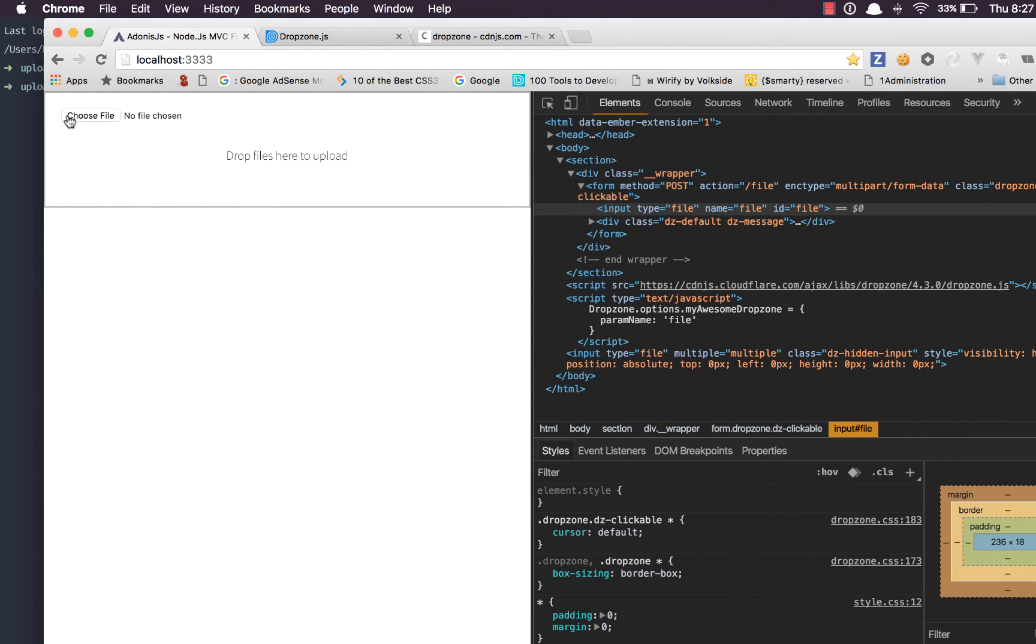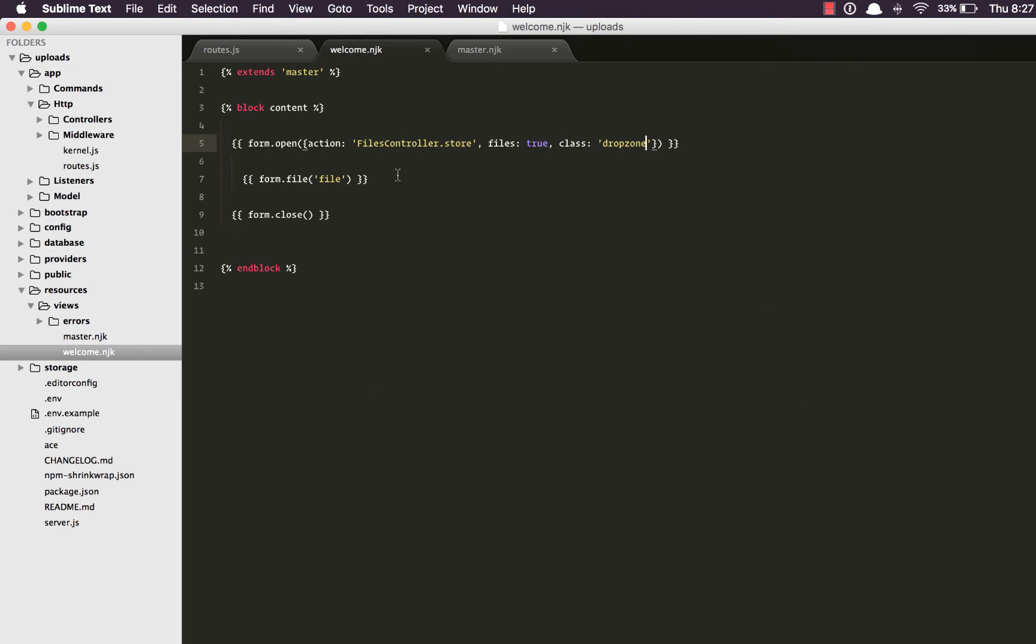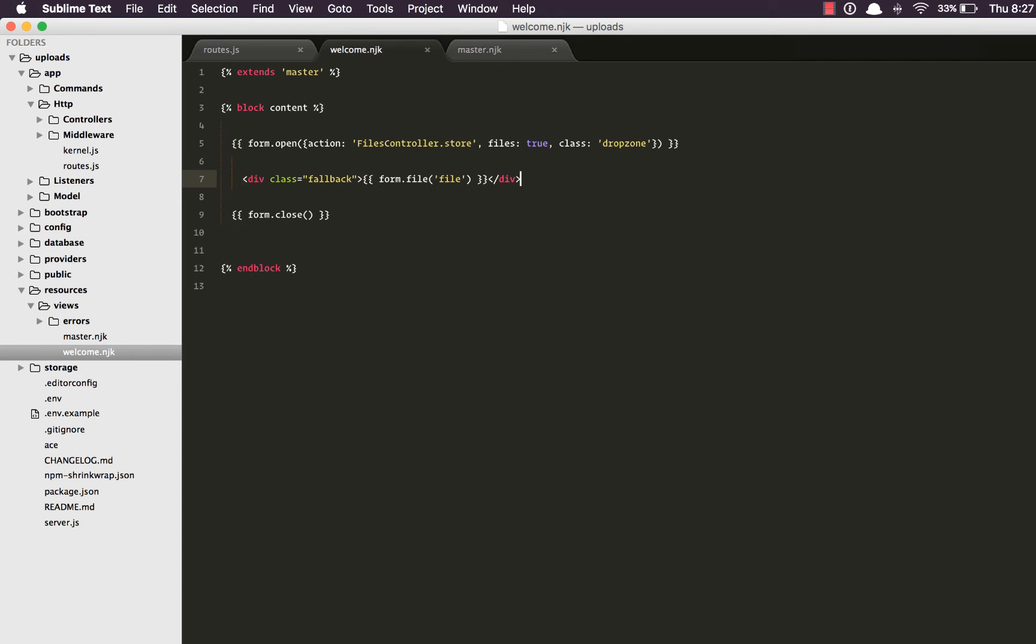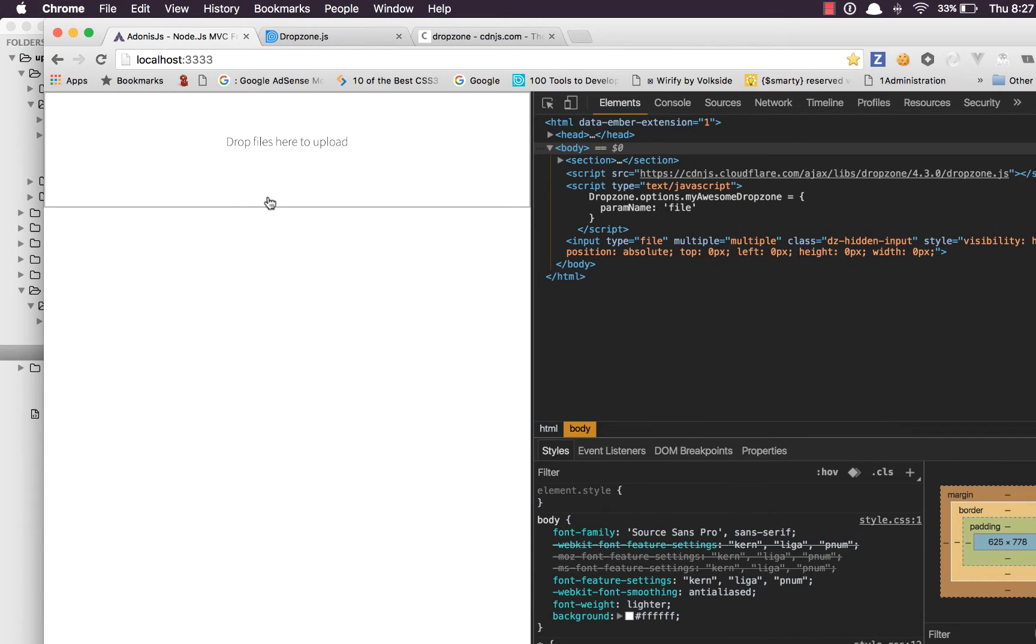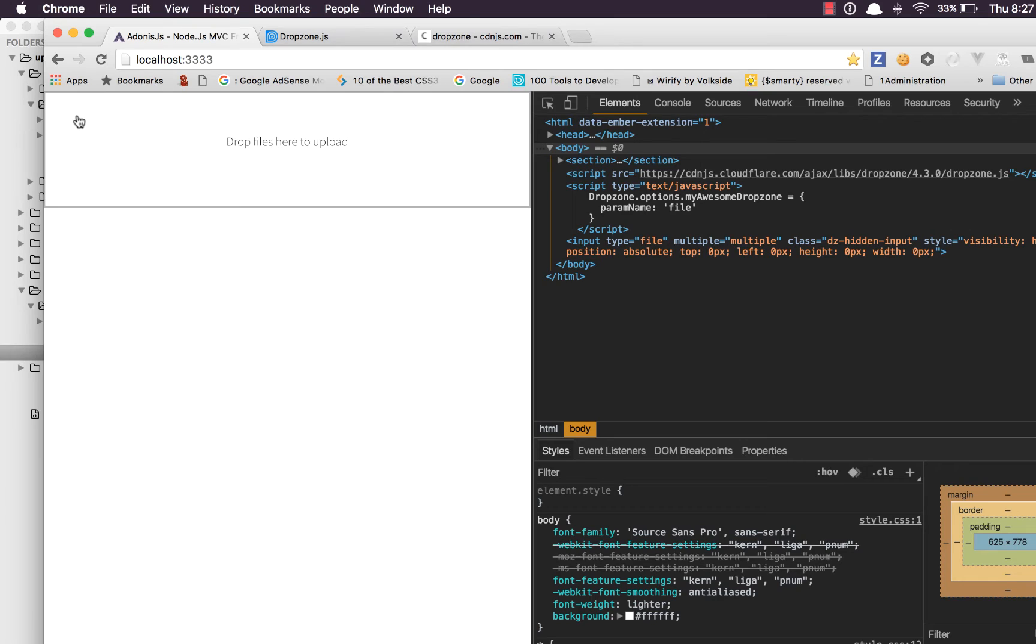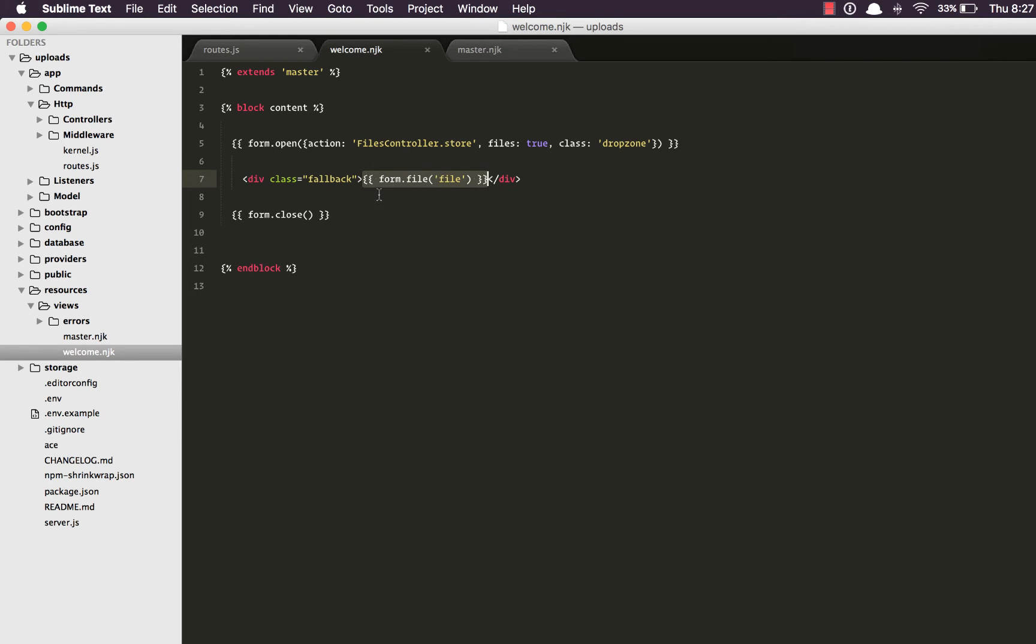Next thing we need is we need to get rid of this. So there are two ways whether we can remove it entirely or we can keep it hidden behind a div called fallback. So if I refresh it's no more there. What dropzone is doing behind the scenes is making this particular input field hidden and when you don't have JavaScript enabled it will be shown to the user so they can still upload the files.